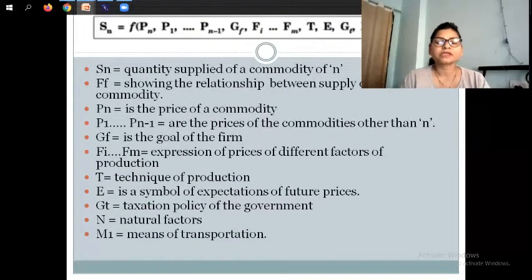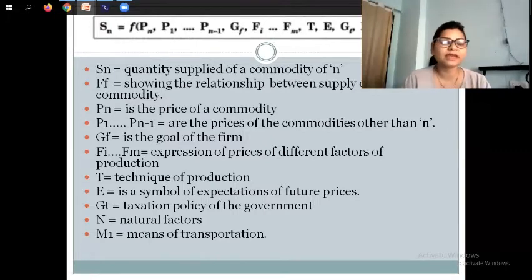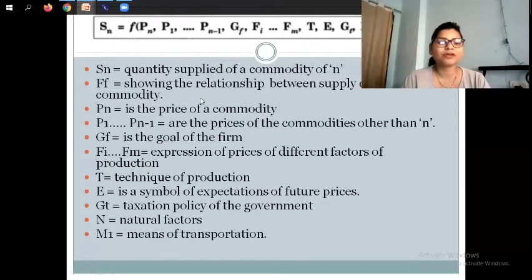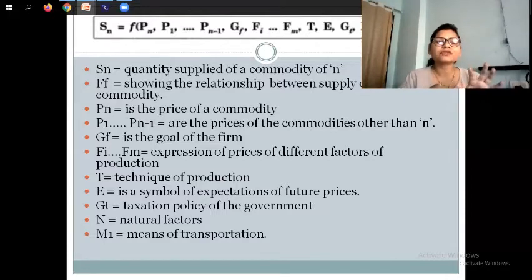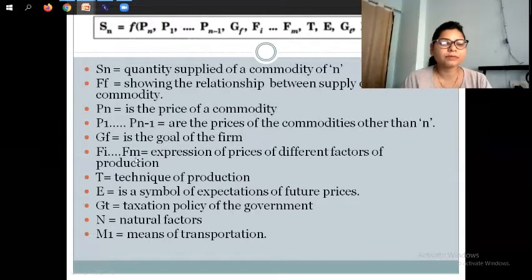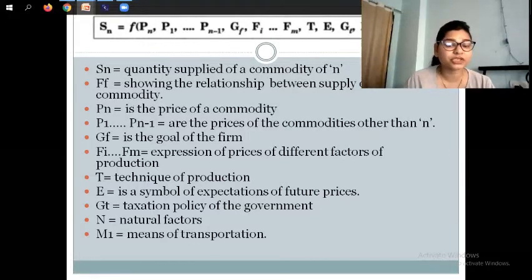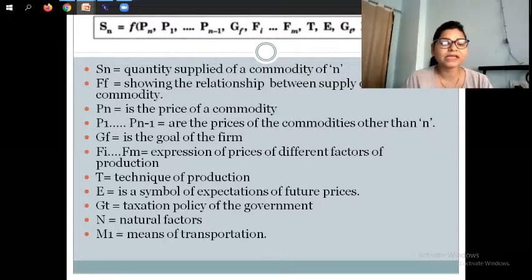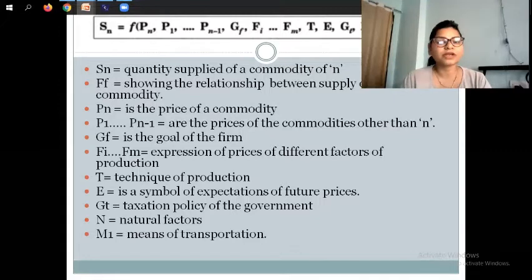Here is the supply function. Sn means quantity supplied of a commodity; f means showing the relationship between supply of a commodity and different factors of production. The symbol for expectations of future prices is included, GT is taxation policy of the government, natural factors, and M1 means means of transportation. If you need details, you can check my playlist — the last video has the determinants explained deeply.